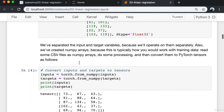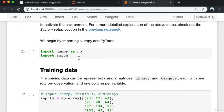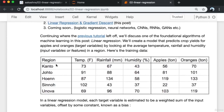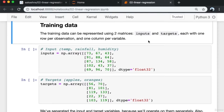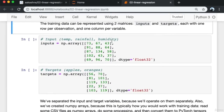I click on kernel, restart and clear output, then run the cells one by one. We begin by importing NumPy and PyTorch. The training data can be represented using two matrices — inputs and targets — each with one row per observation and one column per variable. The inputs array is a matrix with three columns for temperature, rainfall, and humidity, and each data point from the training data becomes one row.